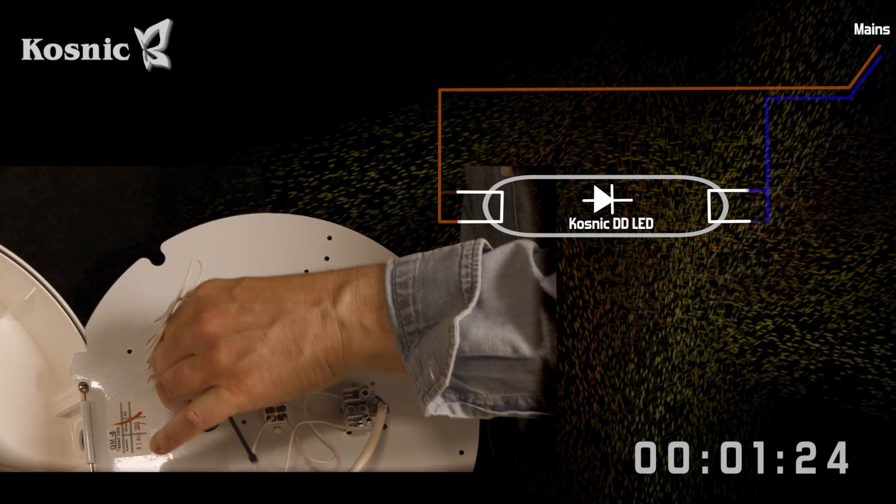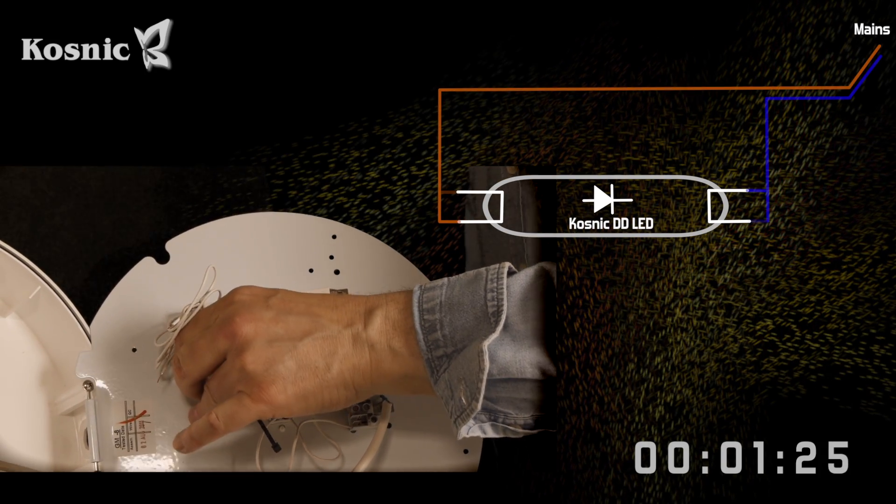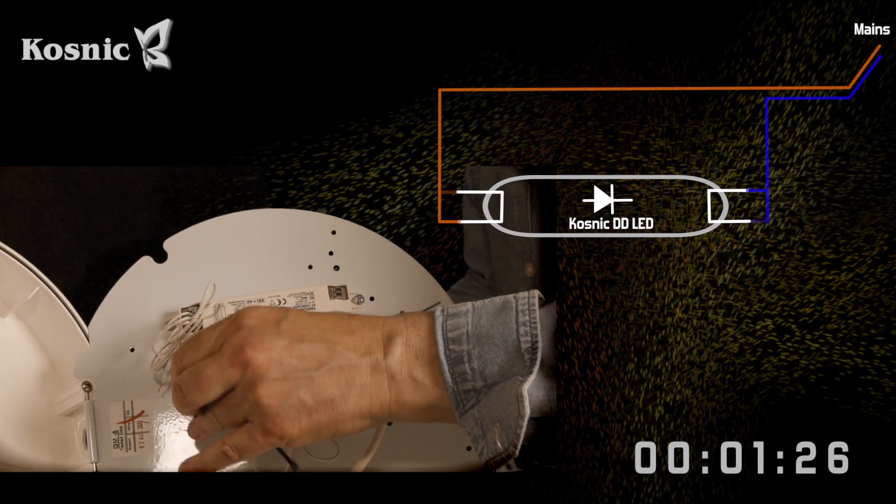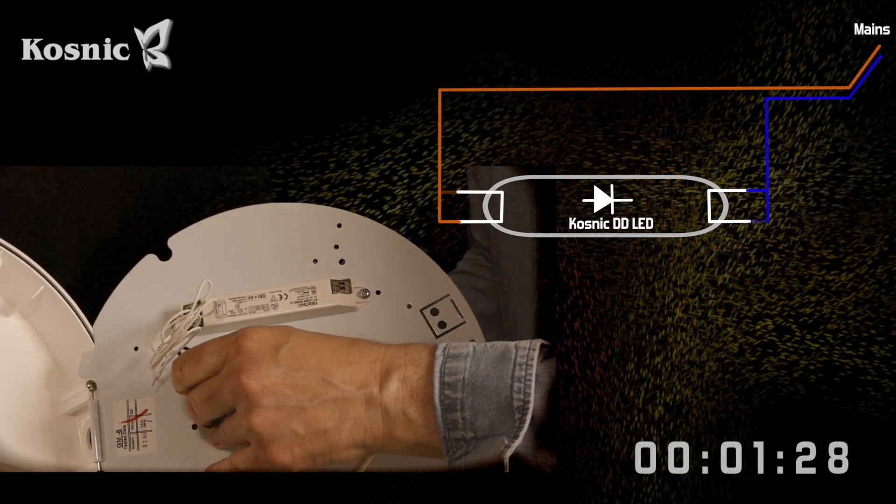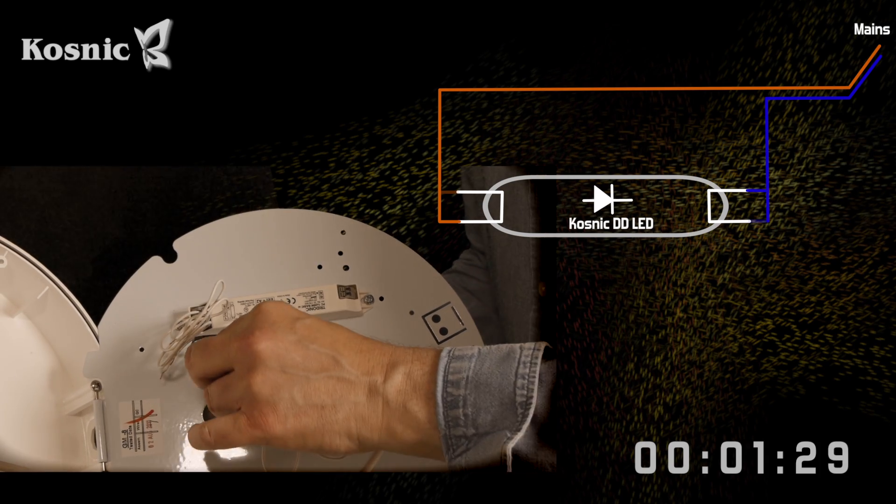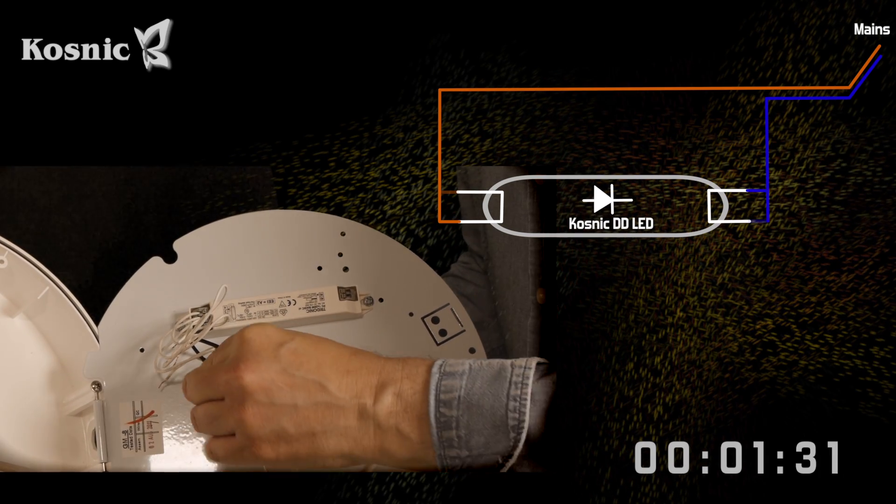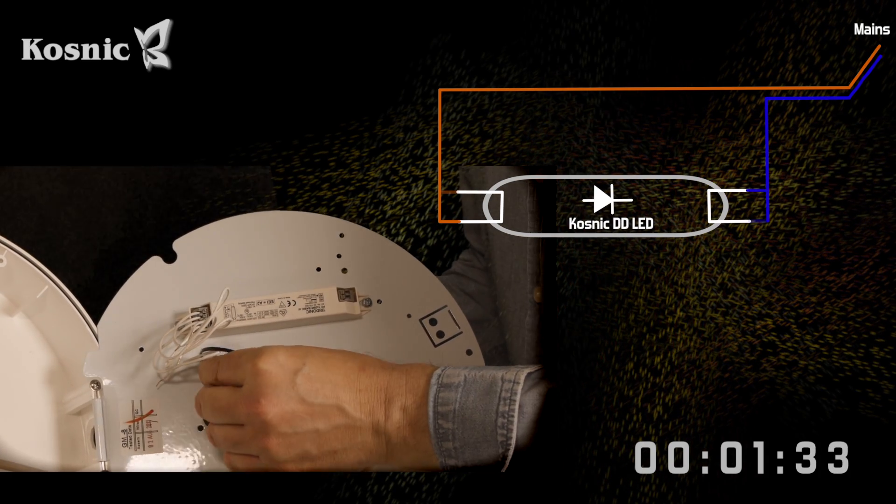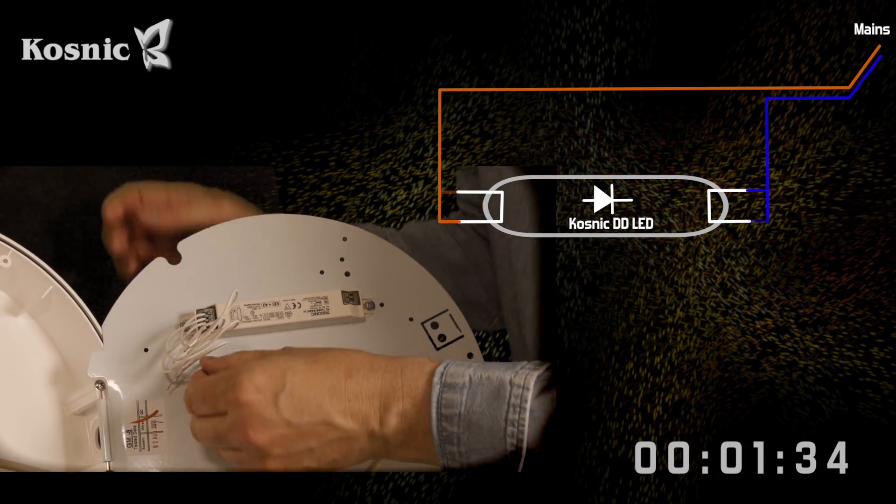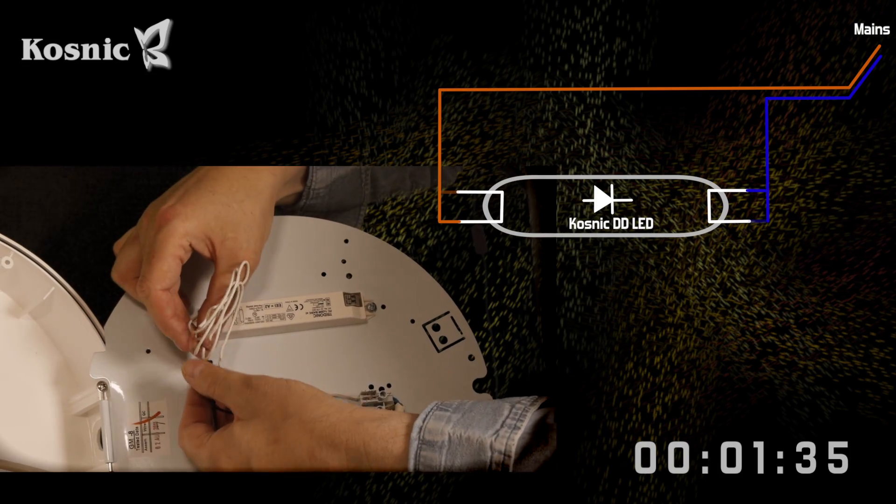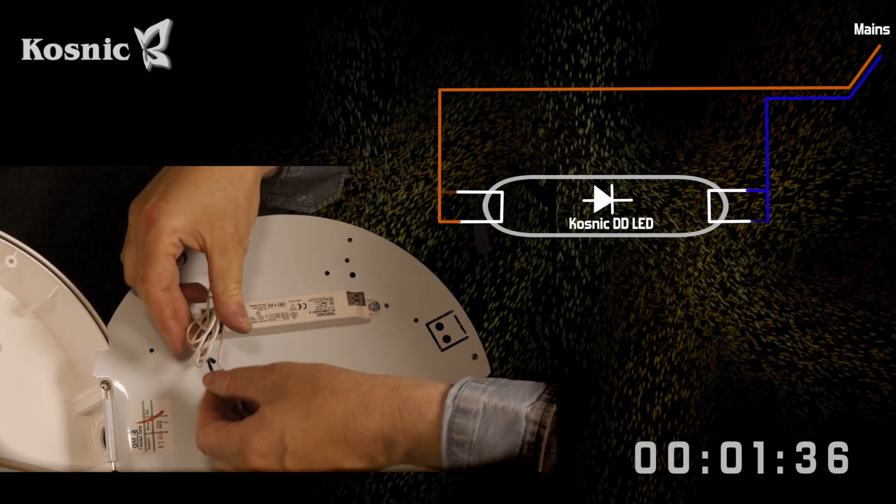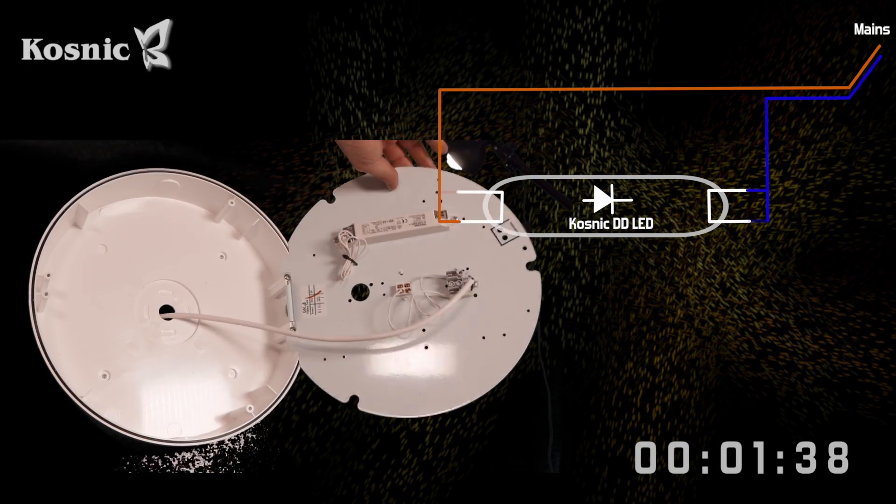The ballast could be removed or in this case just tidied away. The LED DD has its own self-contained driver with sensing options. This one has a microwave PIR and luxe level sensing.